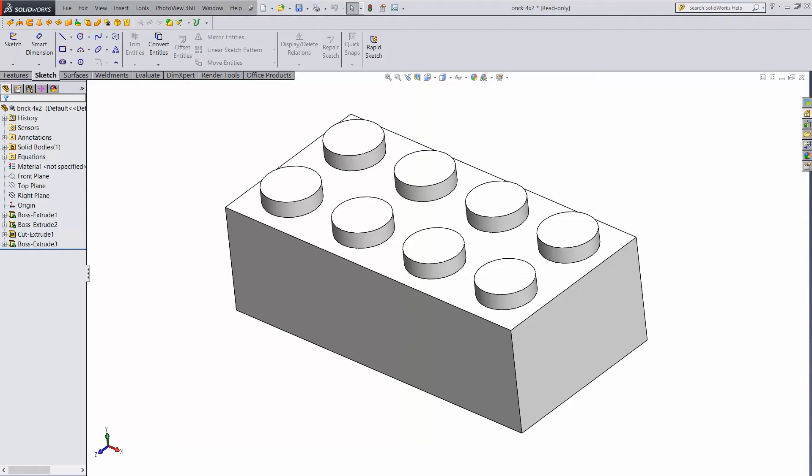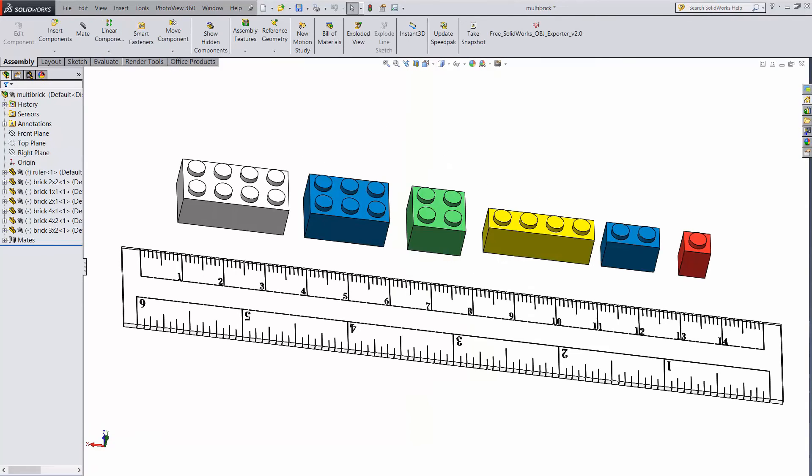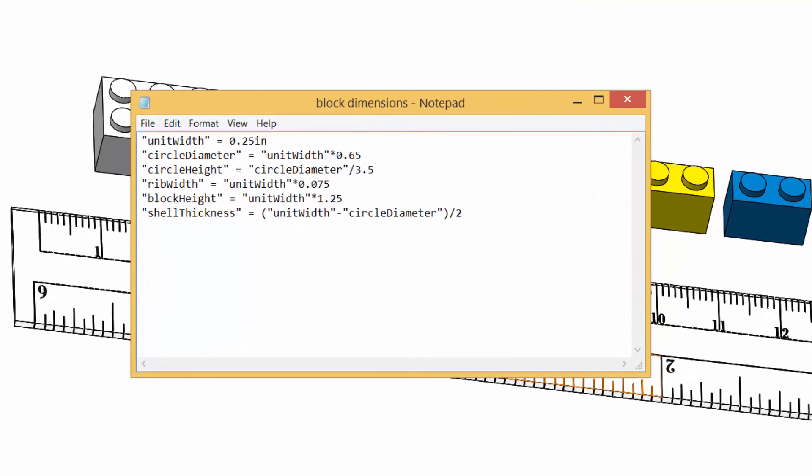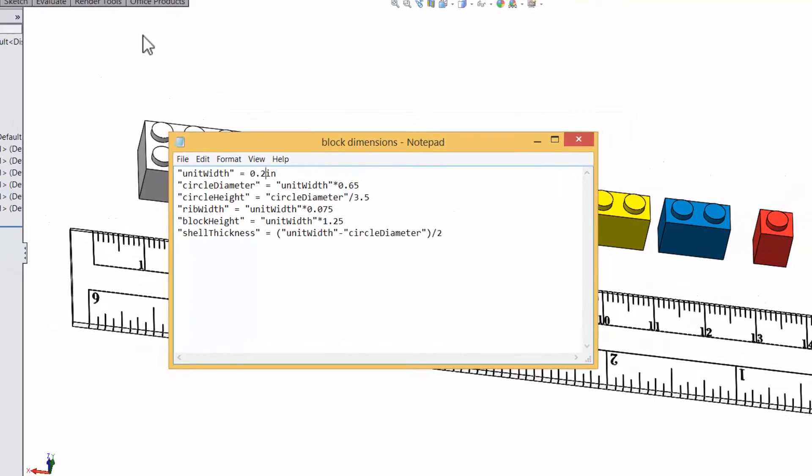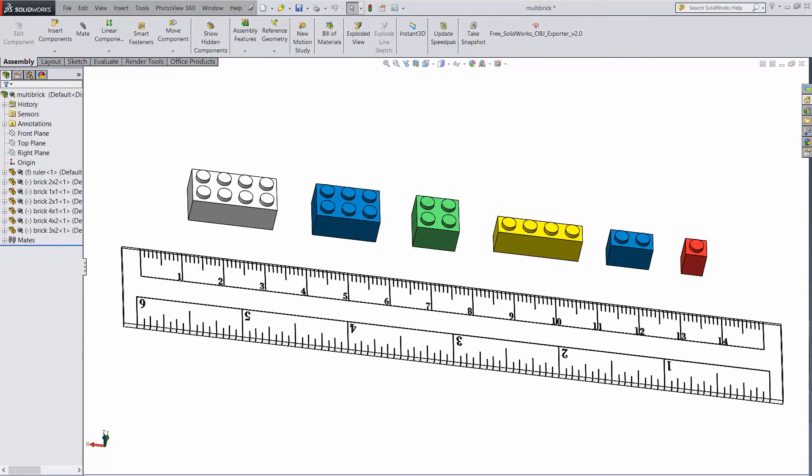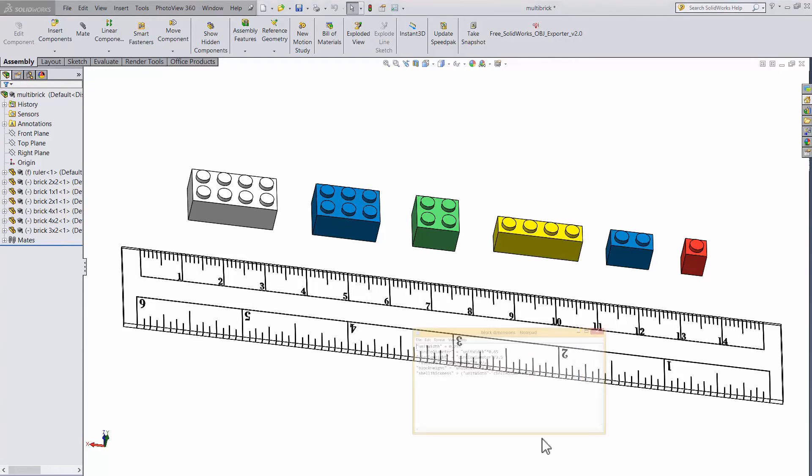You can probably immediately see how powerful this can be, because now all of our blocks can be linked to one external dimensions file. Change one number here and it will update every single model. Here's our block assembly again. I'll change one number in the dimensions doc, save it, and then rebuild the assembly, and you can see that they all update. This is super cool. It's so much faster than updating them one by one.